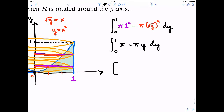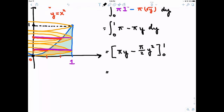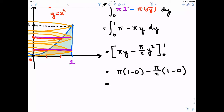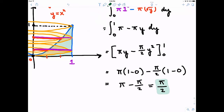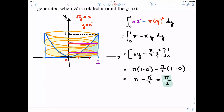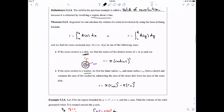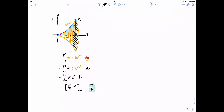Integrating from zero to one, the volume integral is pi times one squared minus pi times the square root of y squared, which simplifies to pi minus pi y, integrated from zero to one. Evaluating gives pi y minus pi over two y squared, from zero to one, which yields pi over two. This is a completely different structure than rotating around the x-axis, and we get a different answer: pi over two rather than pi over five.